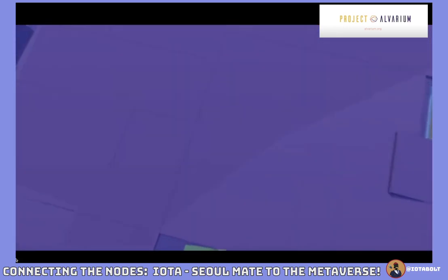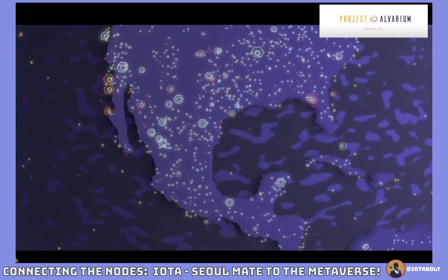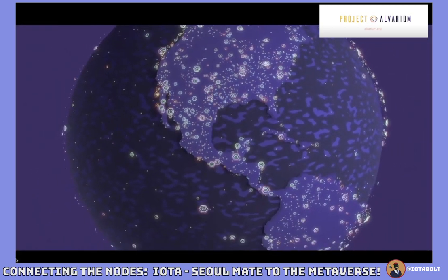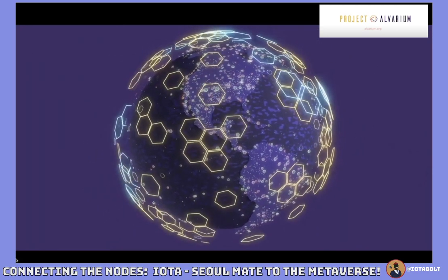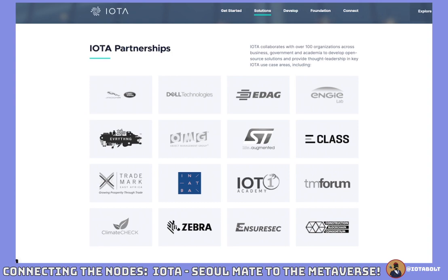IOTA could literally become the most decentralized protocol in the world when you think about how many IoT devices will be created in the future — that's almost endless. But what it really boils down to is that all these industry leaders are giving their sign of approval. All the different research papers and research groups are saying that IOTA actually works for what they're looking for. It may need some more infrastructure to be built, but they're saying it works — and that industry validation is what you need.